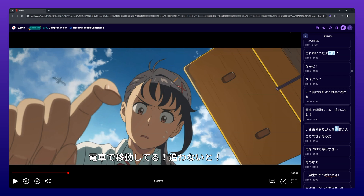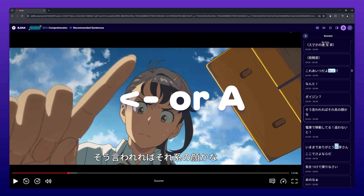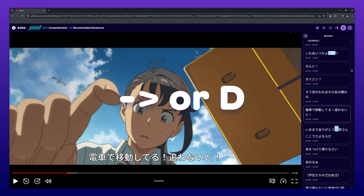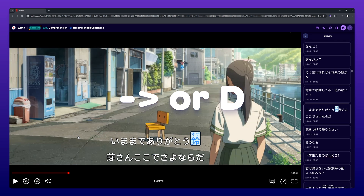When watching videos with Migaku, we provide several useful controls to make watching content in your target language in a productive way even easier. By pressing the left arrow key or A, you can jump to the previous subtitle line. By pressing the right arrow key or D, you can jump to the next subtitle line.